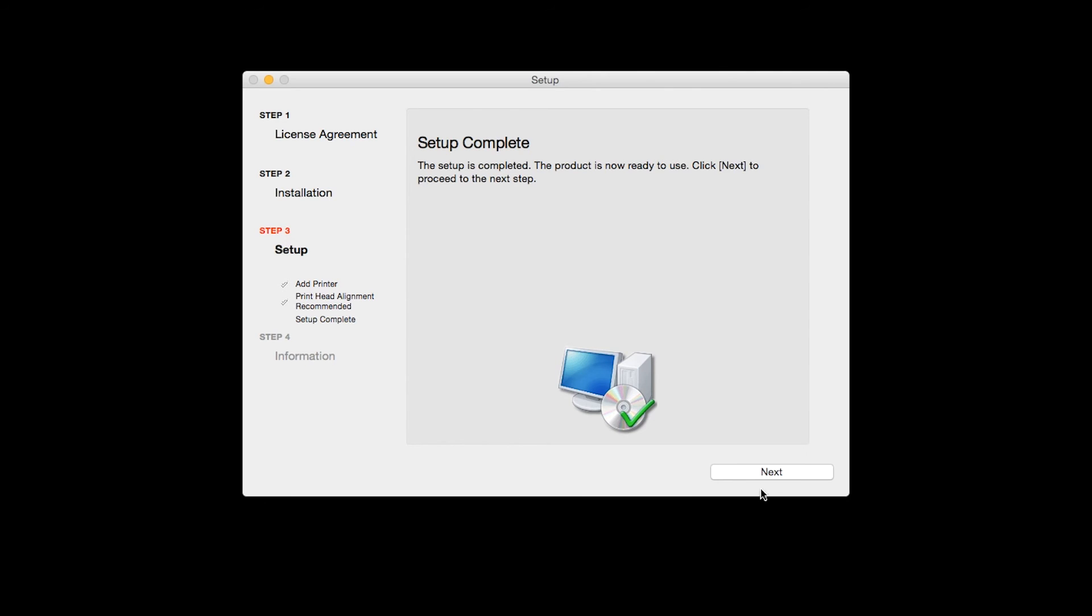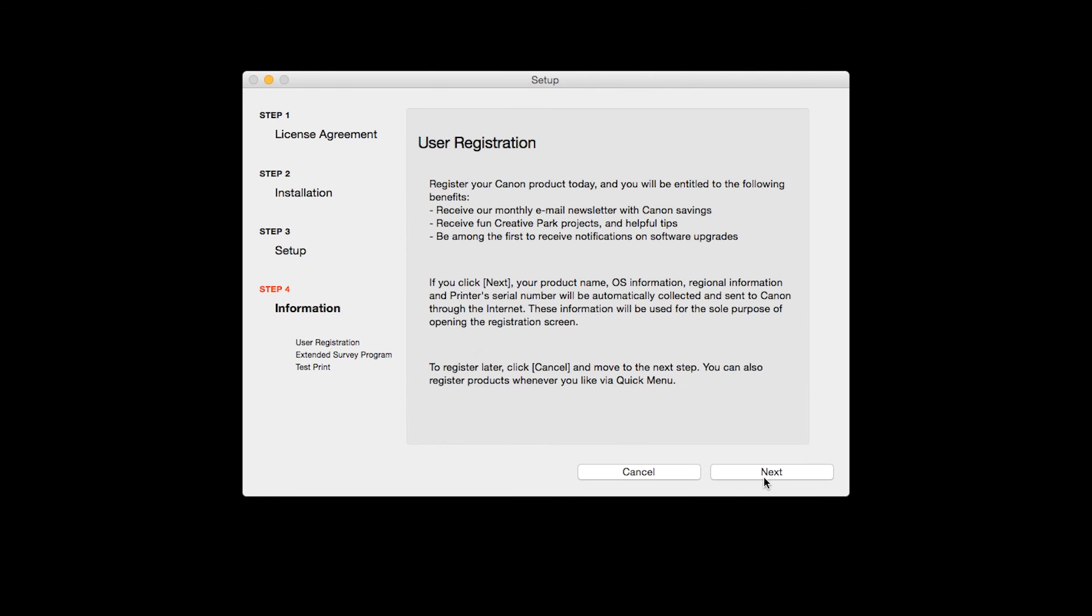Click Next to finish the software setup. At this time, you will be prompted to register your product. If you choose to register at this time, a new window will open. After registration is complete, you can continue with the installation.